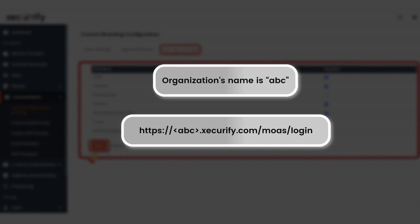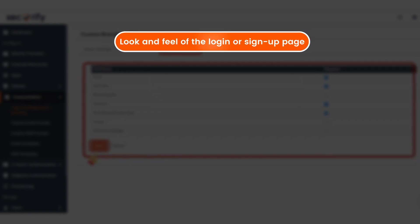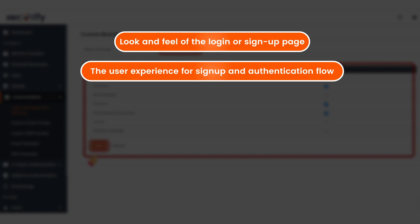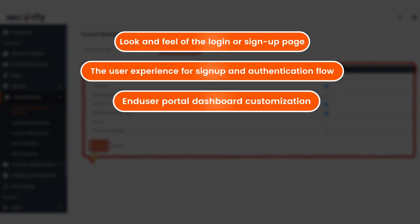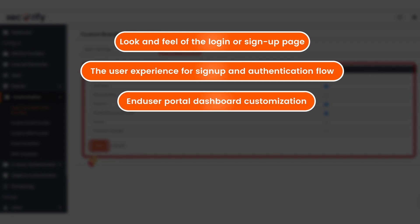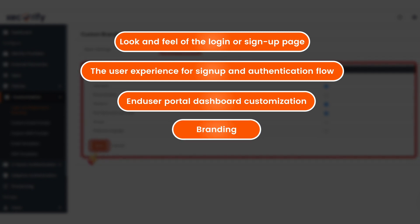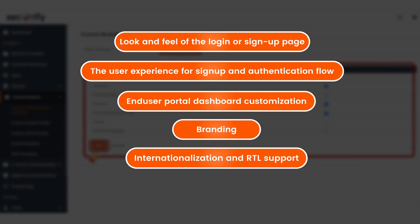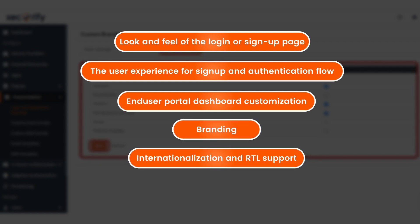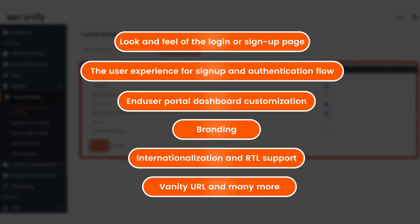From this section, you have full control over the look and feel of the login or sign-up page, the user experience for sign-up and authentication flow, end-user portal dashboard customization, branding internationalization, RTL support, vanity URL, and many more.